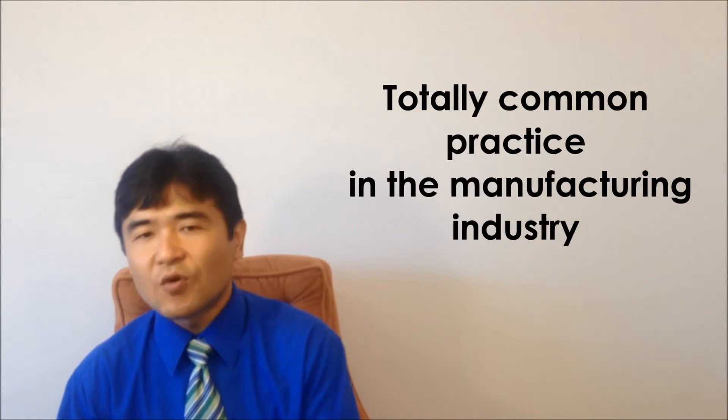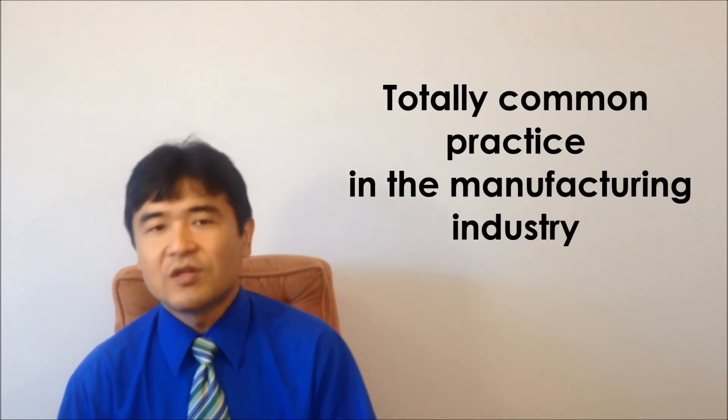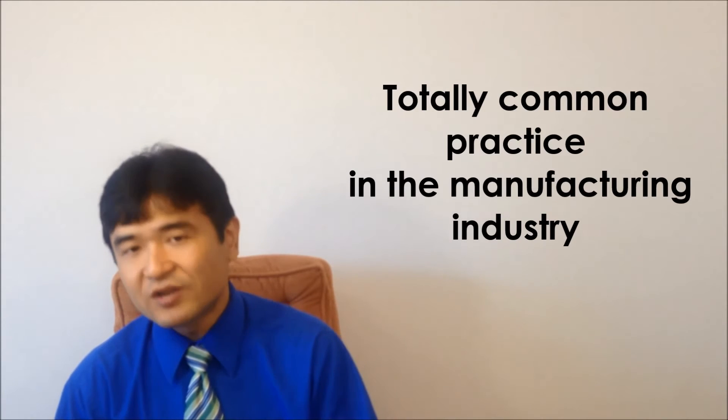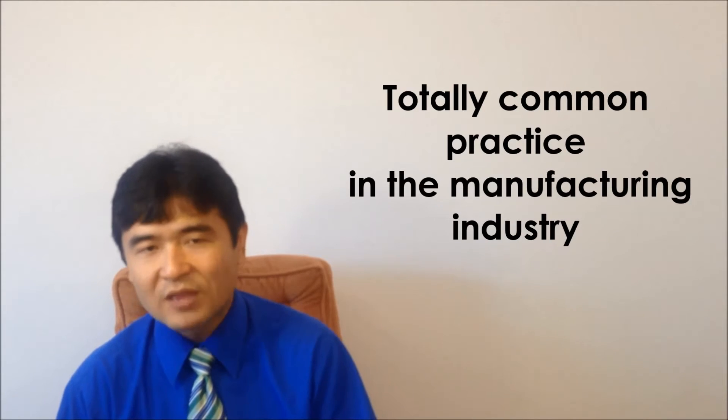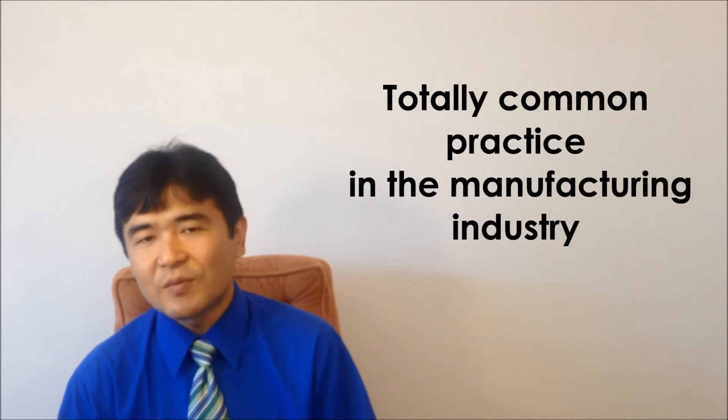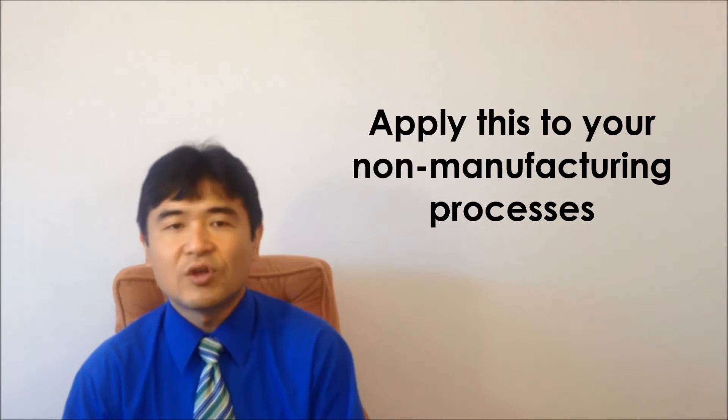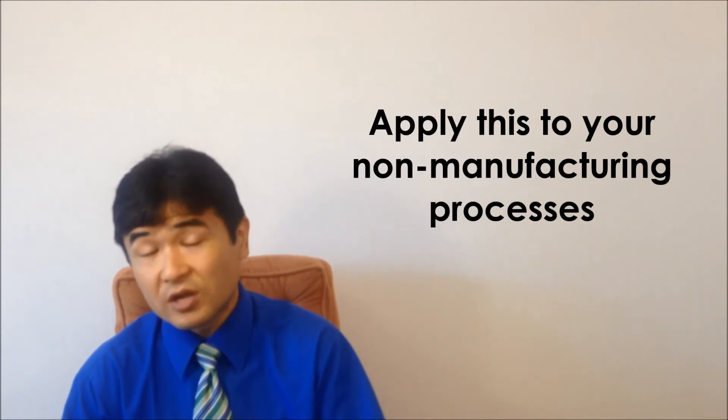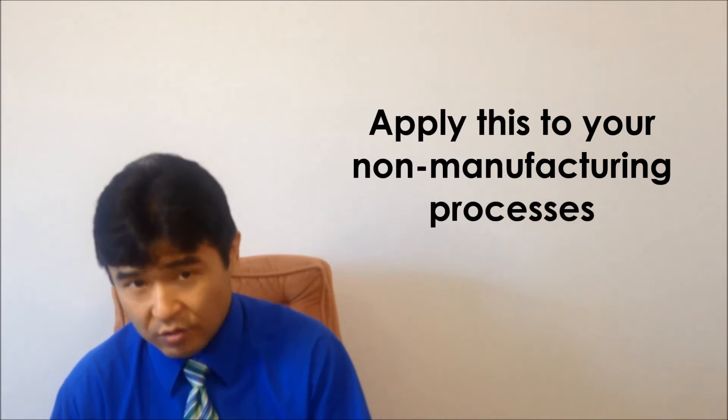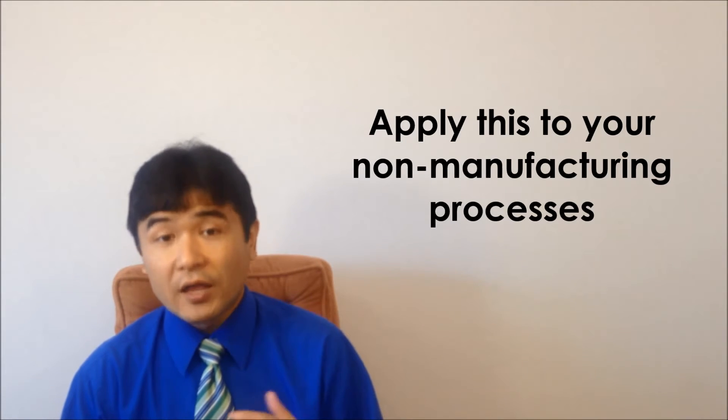The 7 Wastes is totally common practice in the manufacturing industry, but please try to apply this to your non-manufacturing processes. I talked about the value-added and non-value-added analysis in an earlier episode. Those 7 Wastes are all non-value-added works.